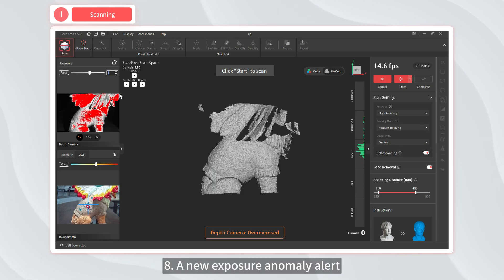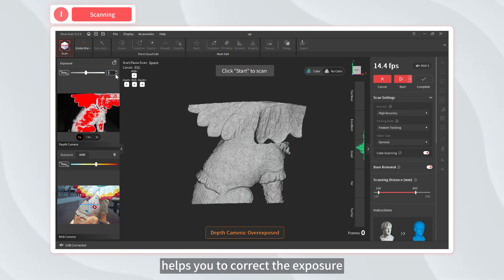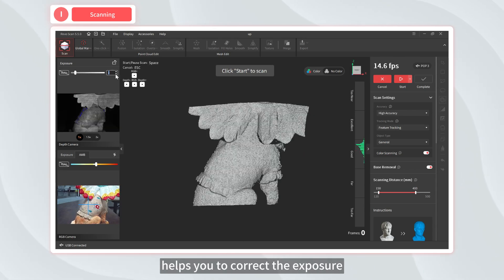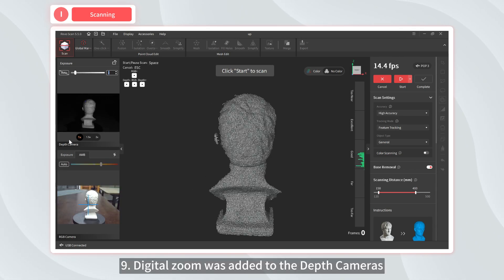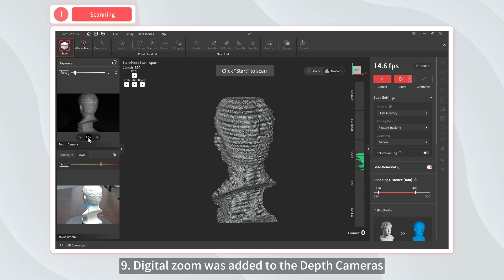Seven, added the ability to adjust the RGB camera's white balance for improved color capture. Eight, a new exposure anomaly alert helps you to correct the exposure. Nine, digital zoom was added to the depth cameras.